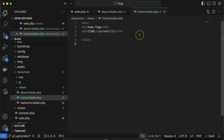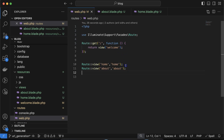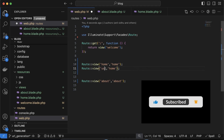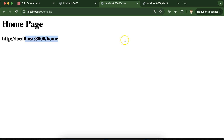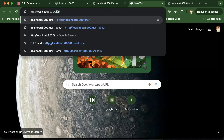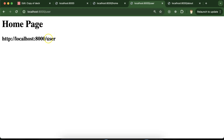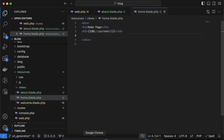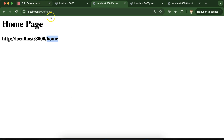You might think this is not actually required since we already know we're on the home page. But consider this: you can access the same view from different URLs. For example, we have the home view file, accessed from the 'home' route, but if we add another route named 'user' loading the same view, the current URL will differ — 'home' vs 'user'. So this function helps us know from which URL the view is being accessed.